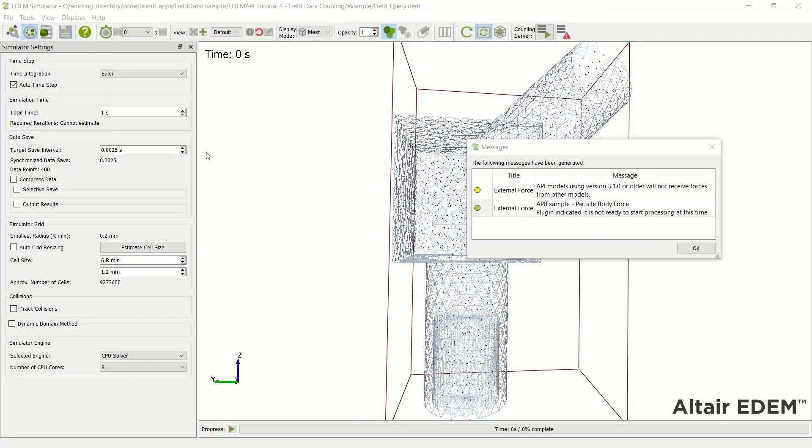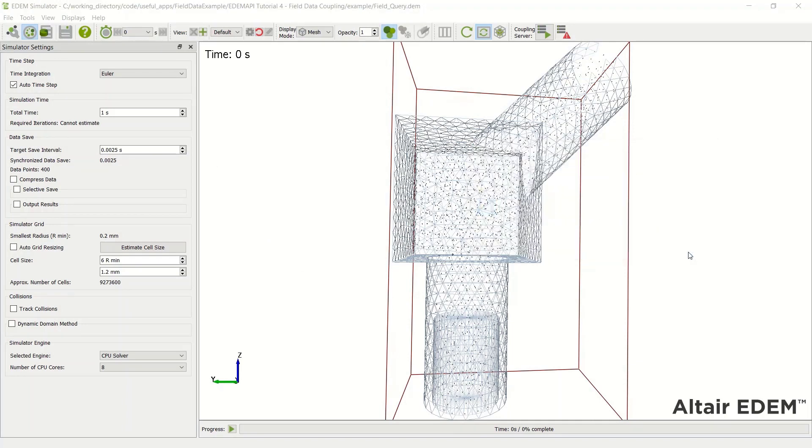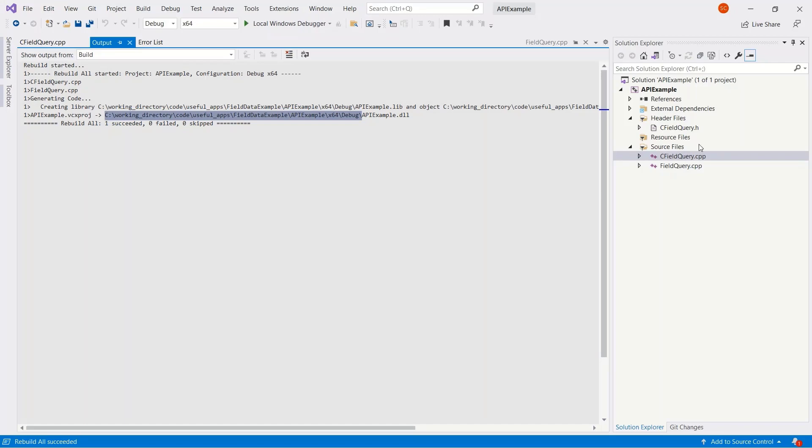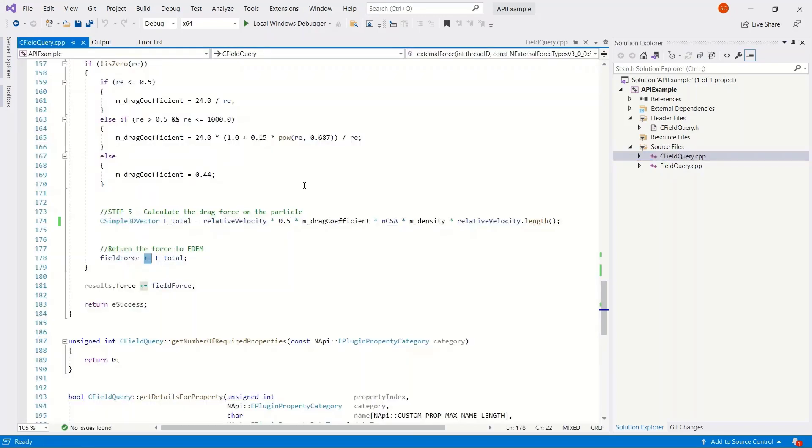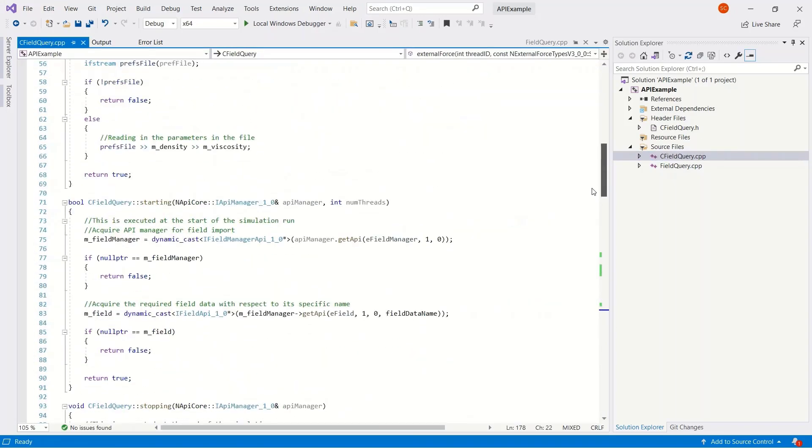And the plugin is not ready to start processing. In terms of the versioning, the versioning can be updated in a later version of the software. However, the plugin is not ready to start processing. It's something more critical which we need to address.